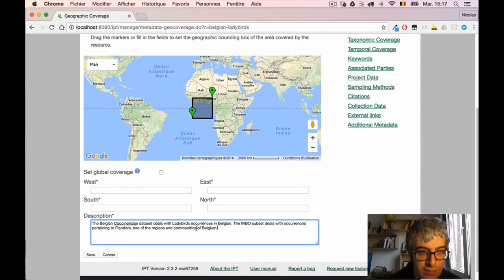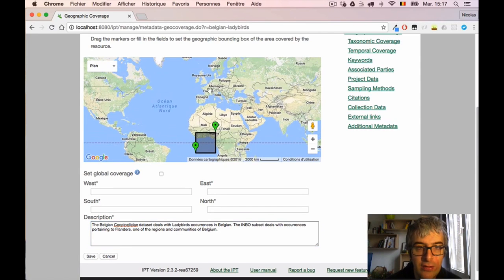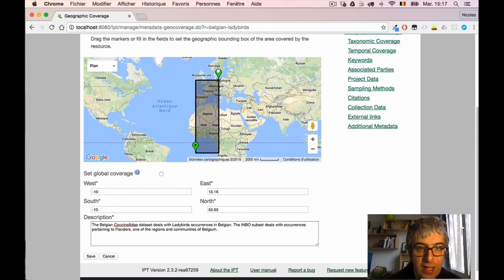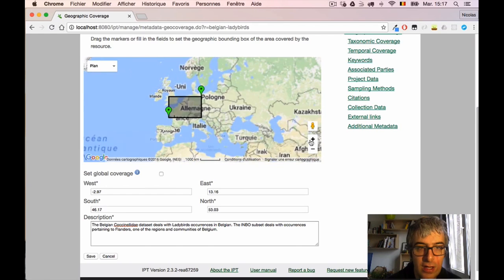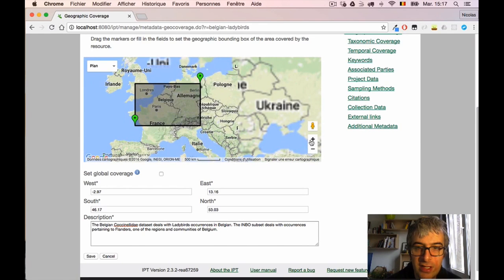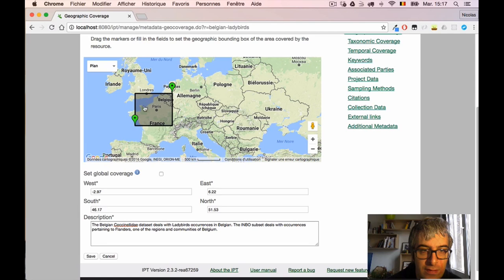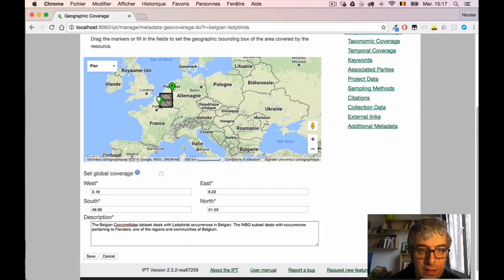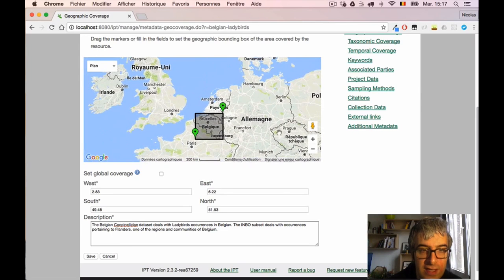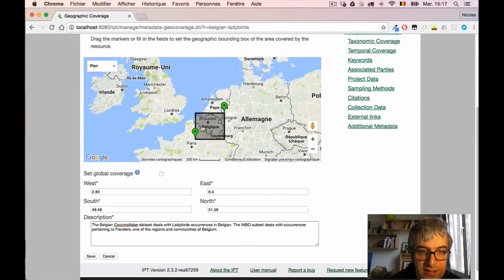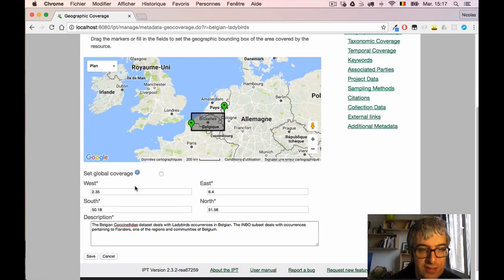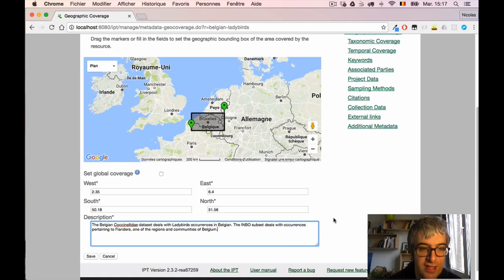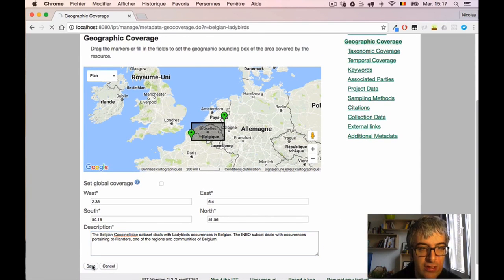And I can simply on the box here, I can draw and give the geographic extent on the map directly. This is only Flanders, the north part of Belgium, so I draw the bounding box. I put a description and I can now save this section on the geographic coverage. I also have a success message.